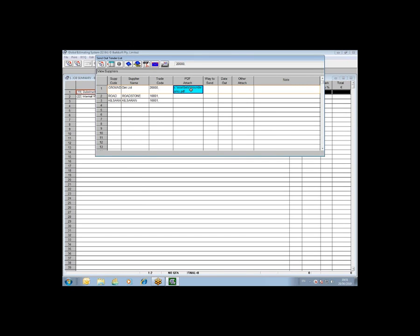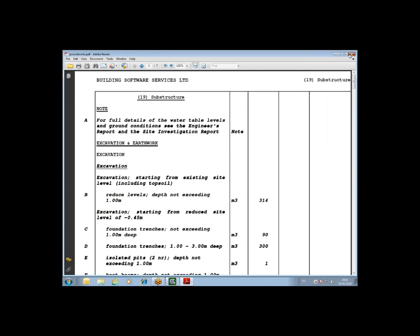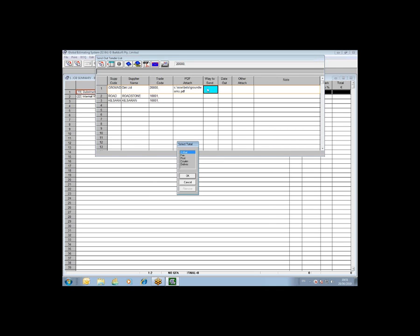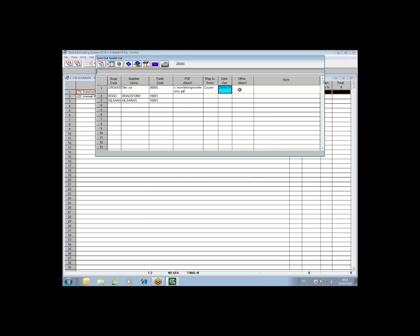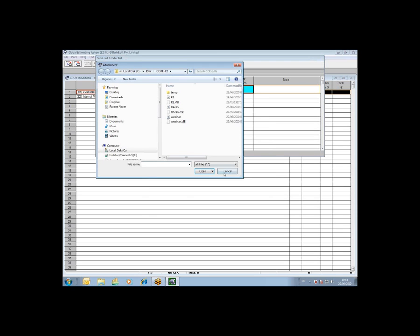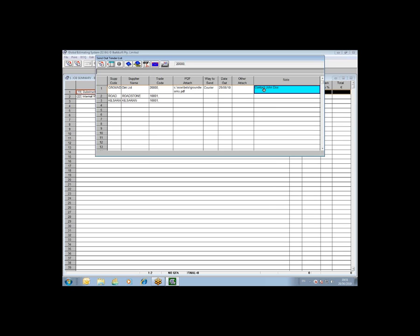It can be viewed again at any point in time by just double clicking on it, click view PDF and it will bring up the particular PDF that you've done. You can then indicate how you sent it, by email or post or by courier, and then you can indicate the date that you sent it out. You can attach other documentation such as Excel workbooks or other Word documents. This is really only a note for yourself as to what additional documentation you may have included with this package, and notes to yourself as to maybe who you sent it to.